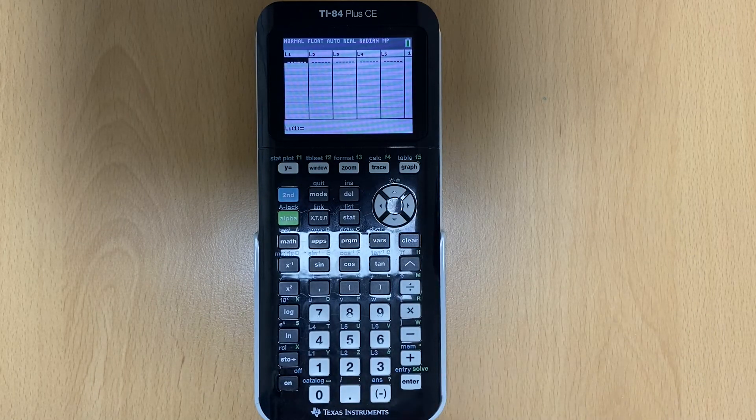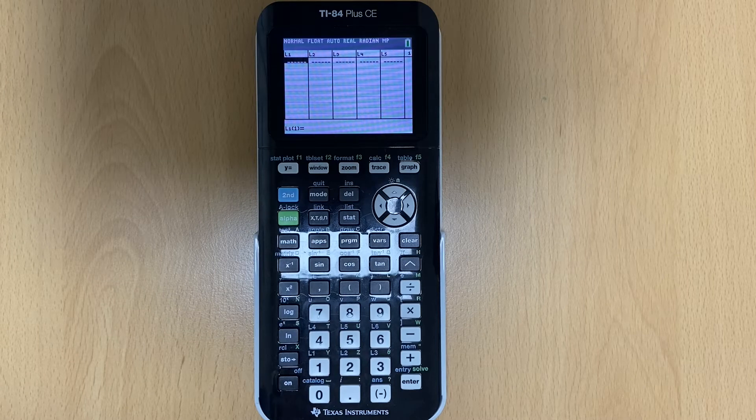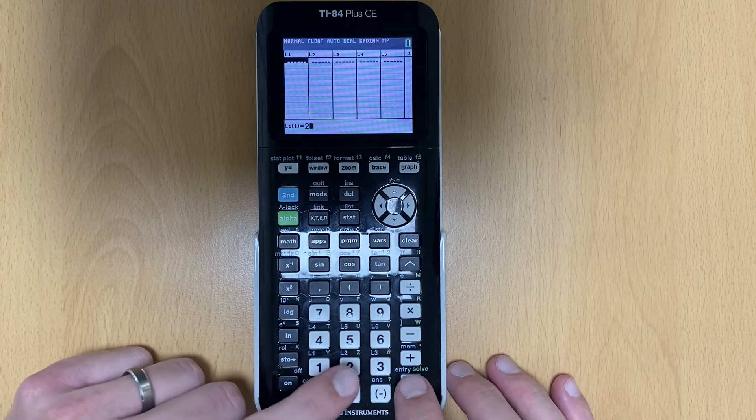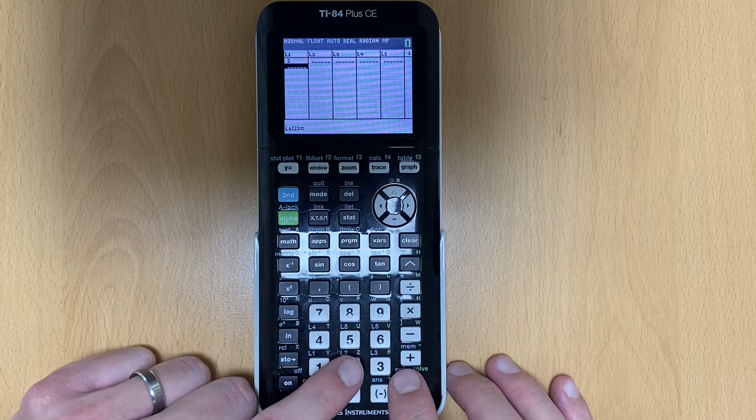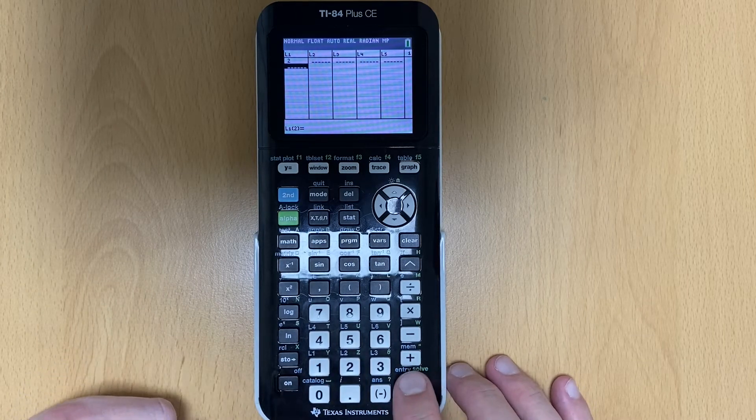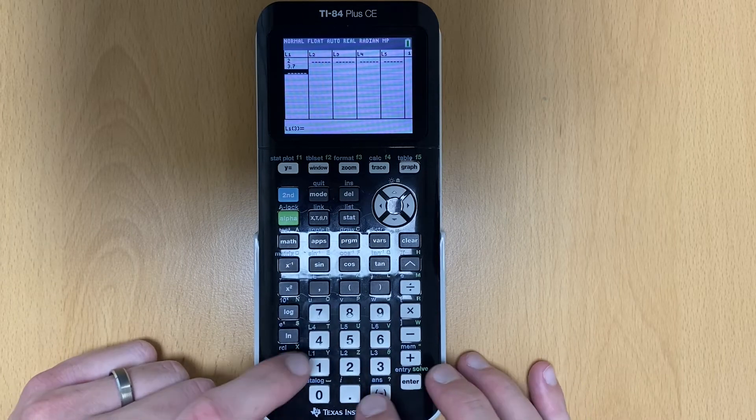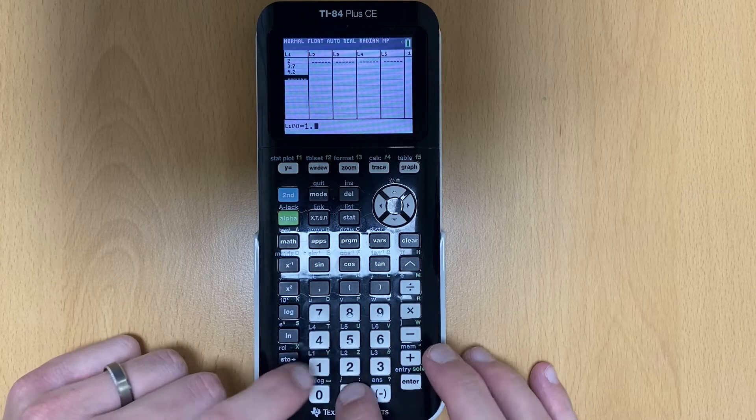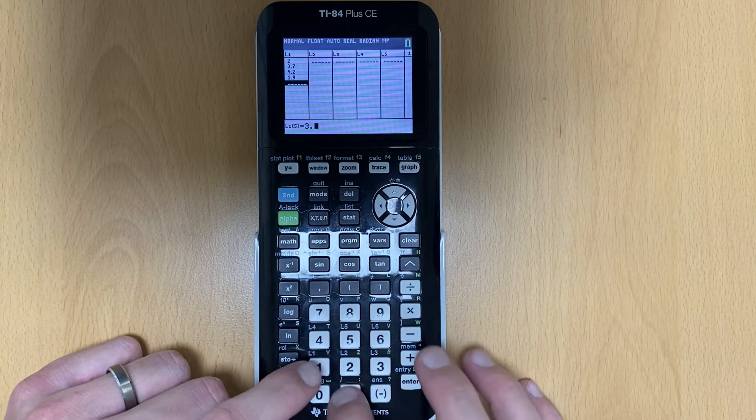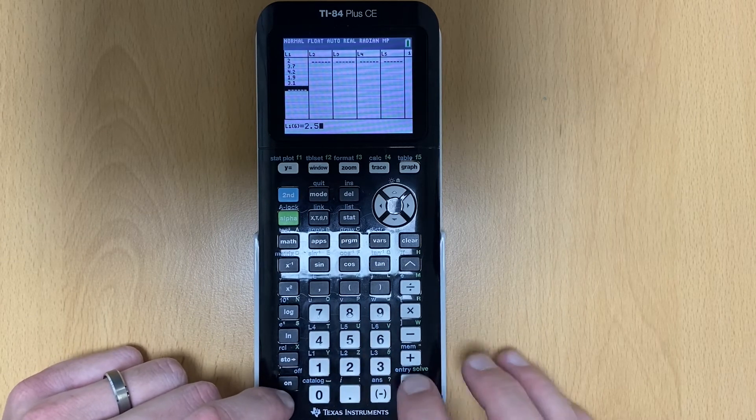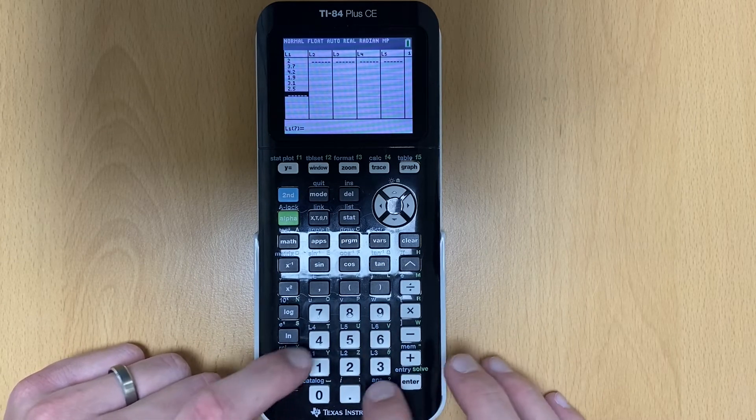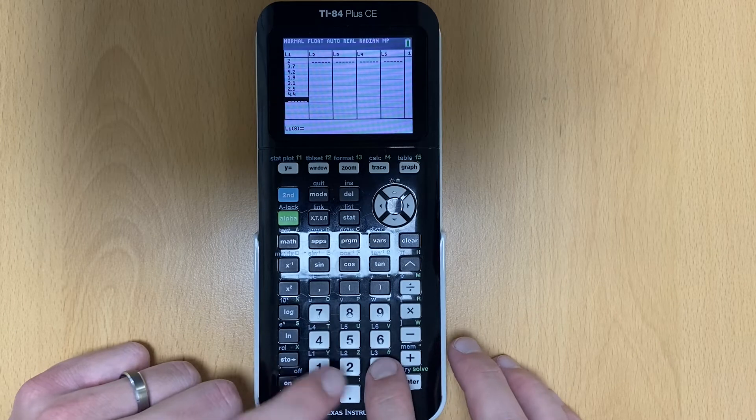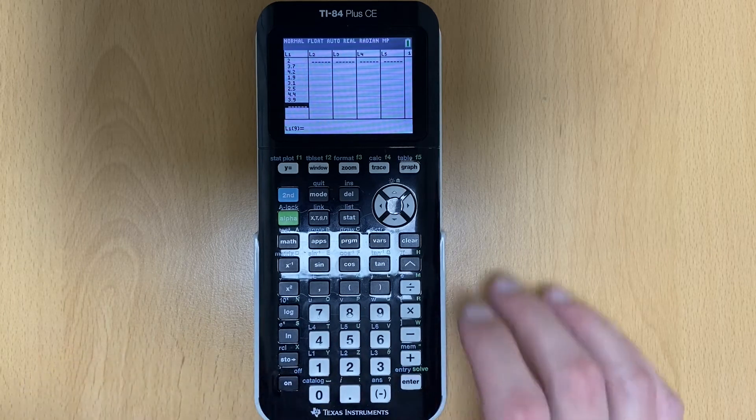So now here's where in L1, you would put your X values. One of the problems we did in class, we had these X values. I'm just putting in the number and hit enter. So two, 3.7, 4.2, 1.9, 3.1, 2.5, 4.4, and 3.9.